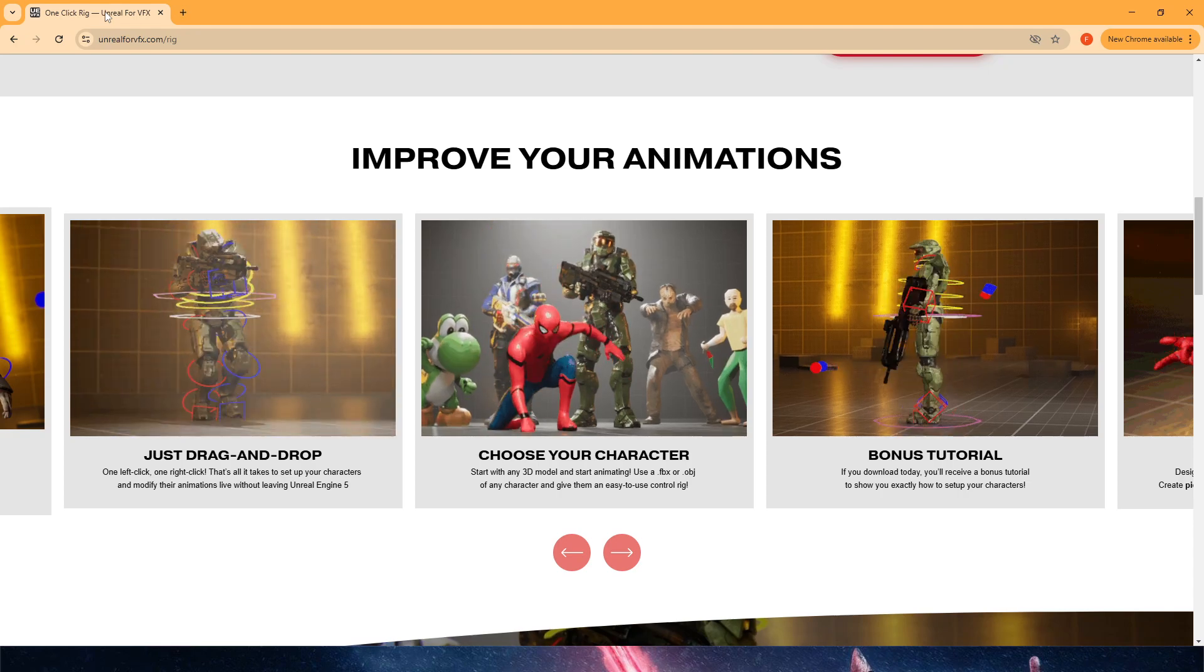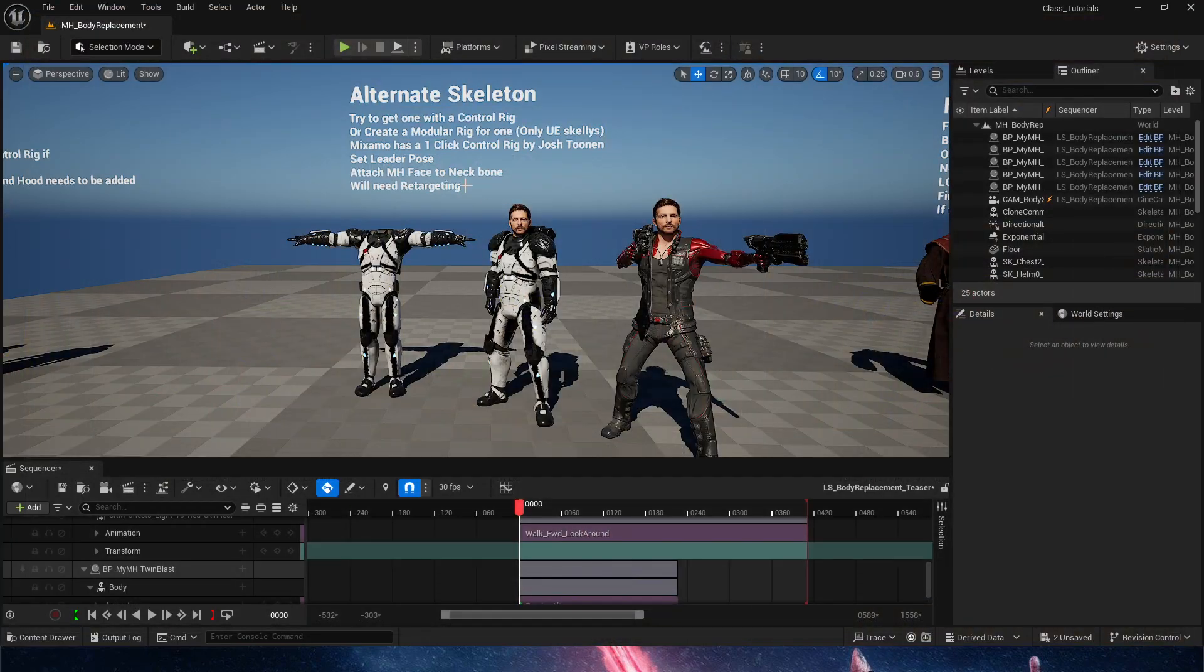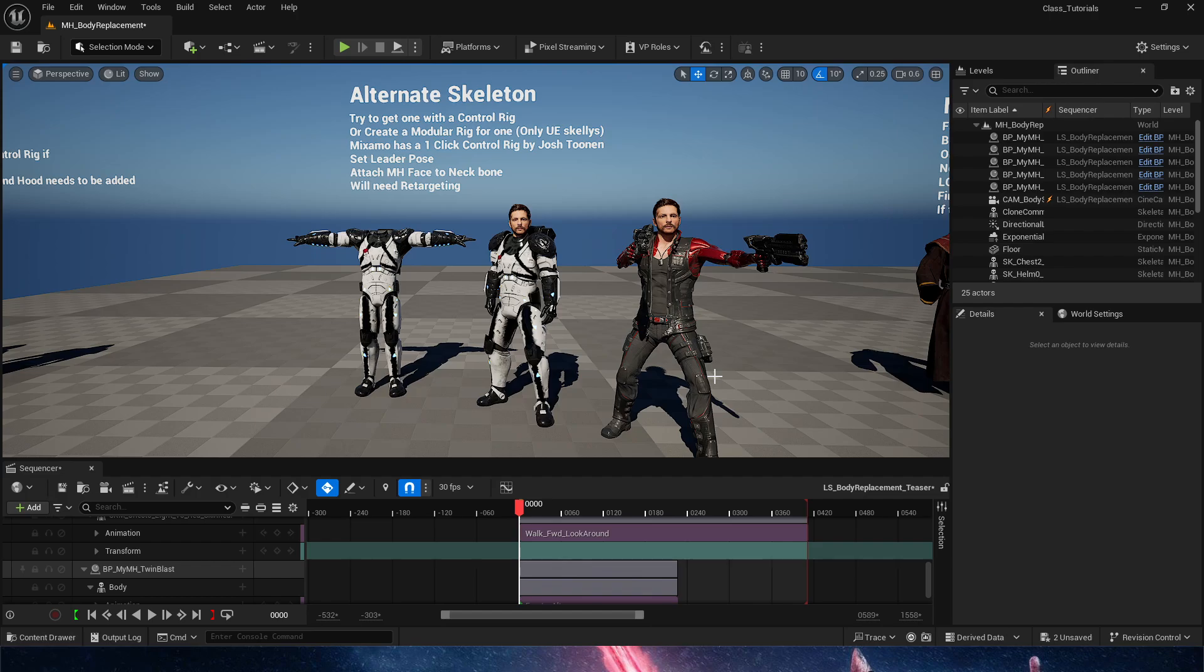Again, Mixamo skeletons. And then on the right-hand side we have a character from Unreal Engine, which is a character from Paragon.